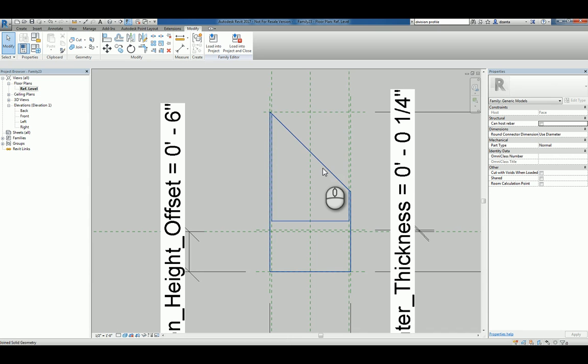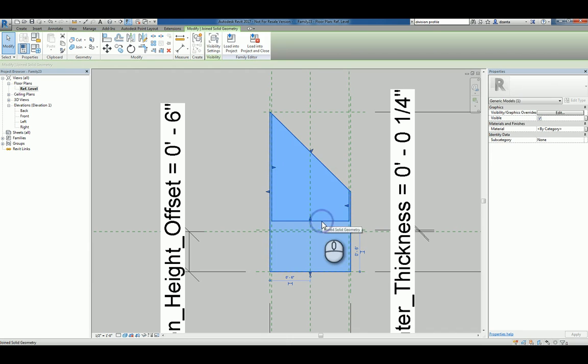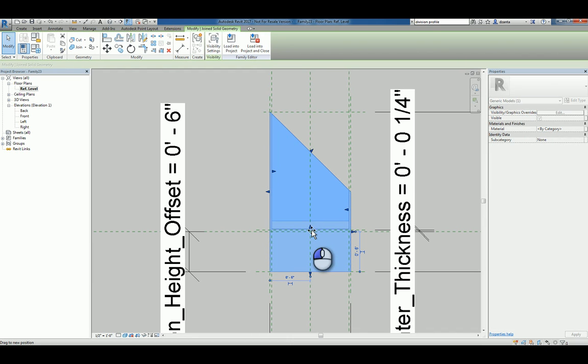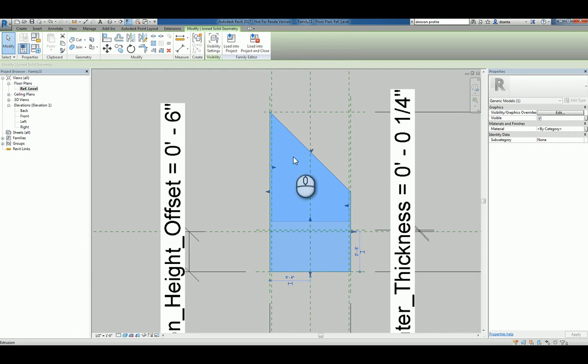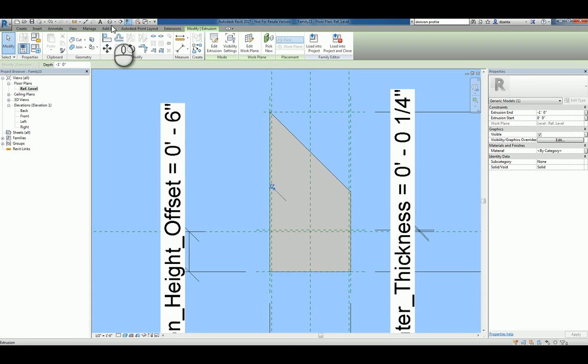And so let's see if we can tab into that extrusion and look at this in 3D.